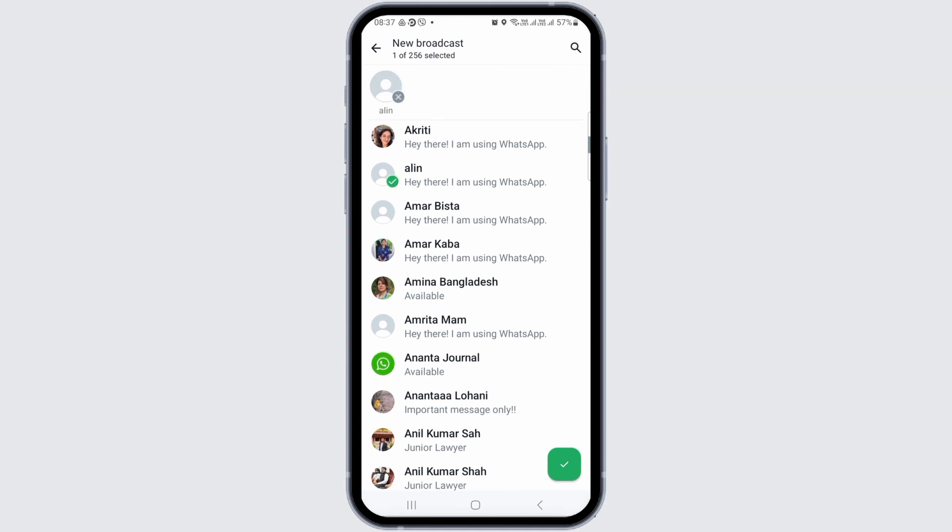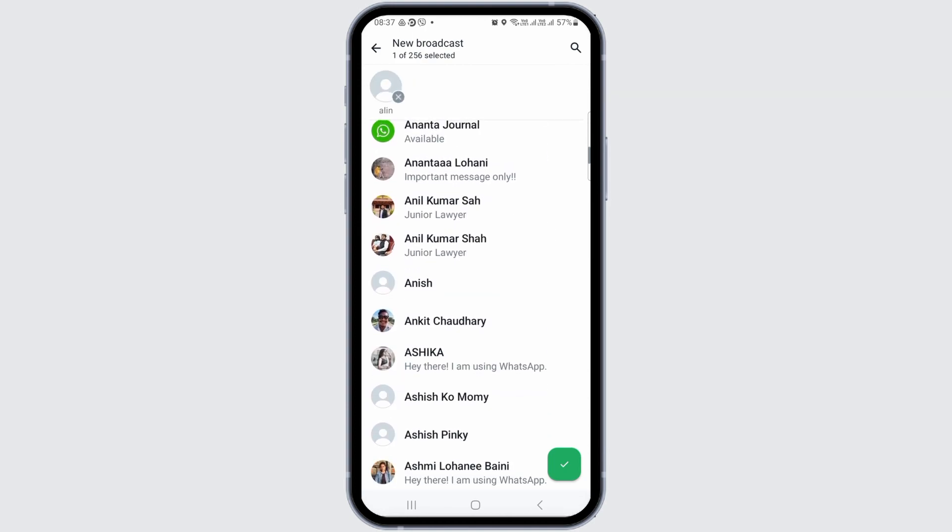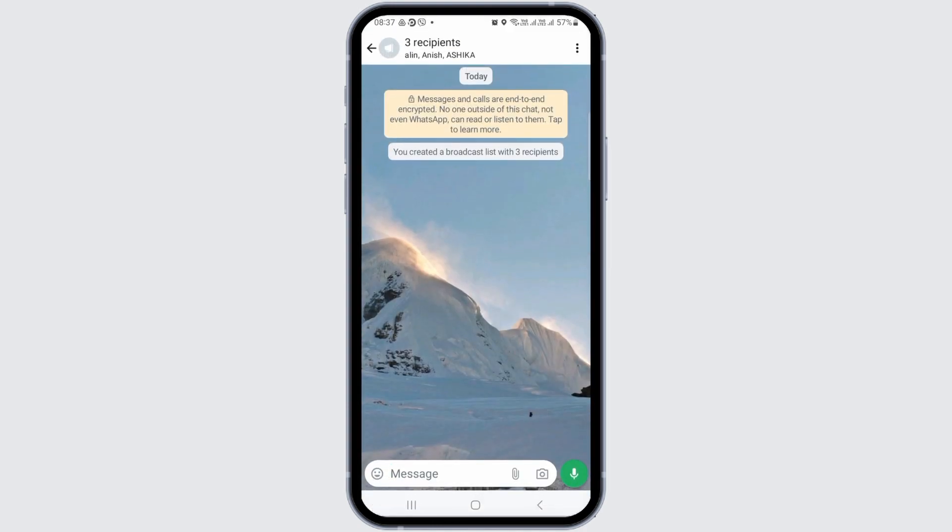Now, after tapping on the friends whom you want to add to the new broadcast, you can tap on the tick icon. And after you tap on the friends and tap on the tick icon, your broadcast channel will be opened. And this way, you can create a broadcast channel on WhatsApp.